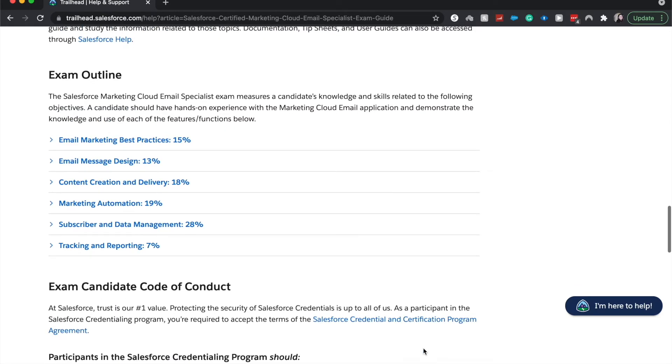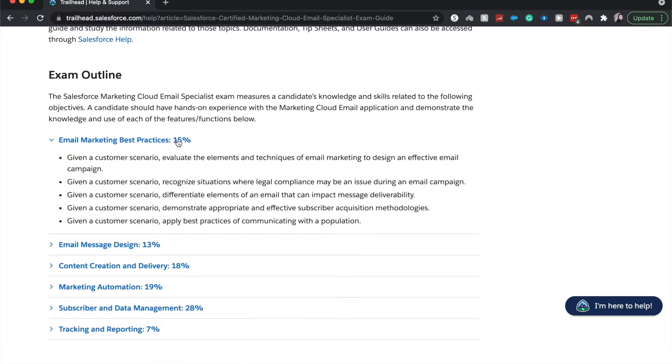Let's go into the exam outline. So marketing best practices is worth about 15%. And most of the questions on this exam will go into two categories.